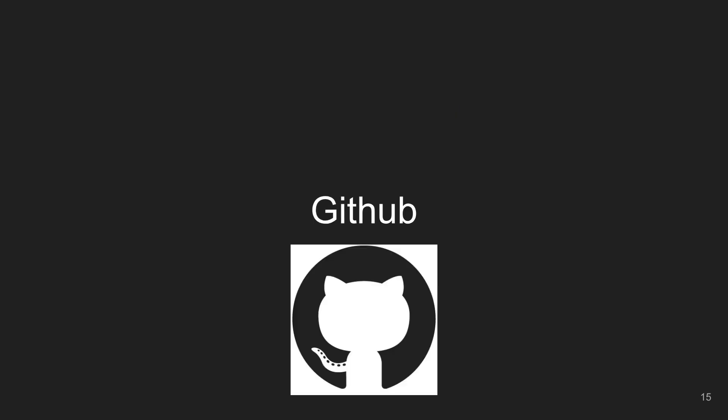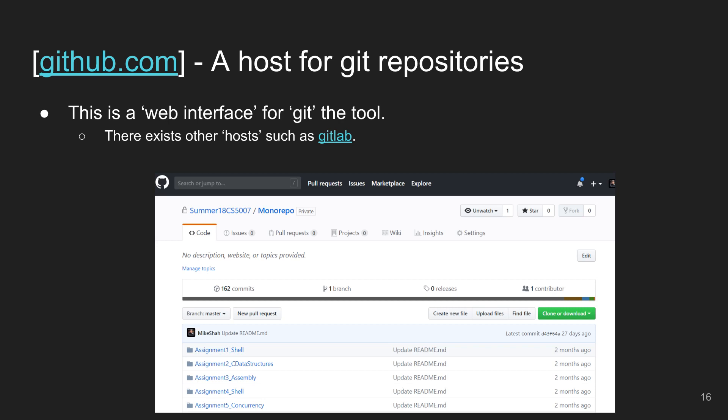On to GitHub — just one slide on terminology, because I constantly interchange these. GitHub is the host for Git repositories for an online system. There are a bunch that exist — things like GitLab, Bitbucket, et cetera — but we're talking about GitHub's service here.